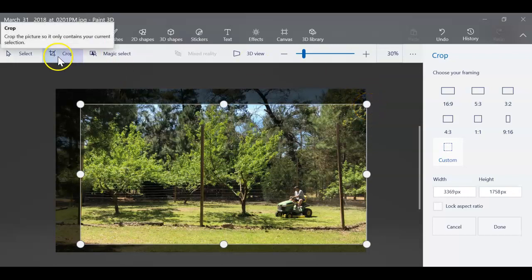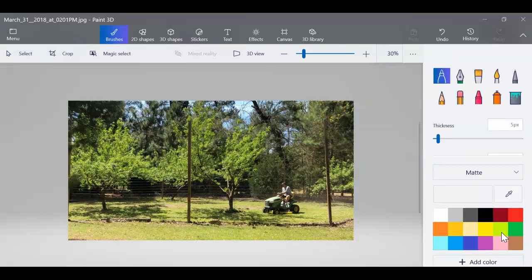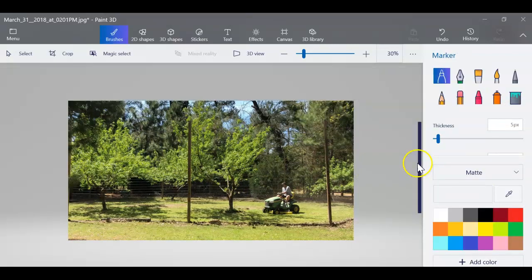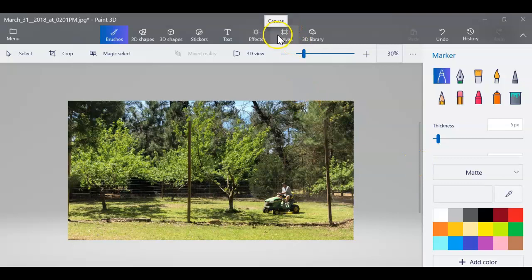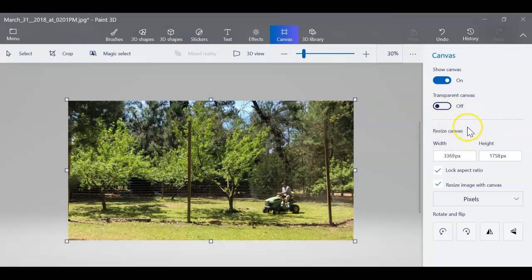Once you've done that, you're going to click on your canvas up here and you're going to get little moving boxes. At this point you're going to see the canvas size, your width and your height.